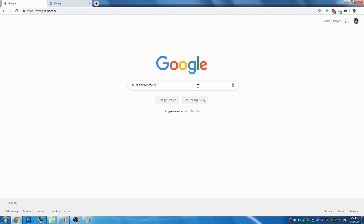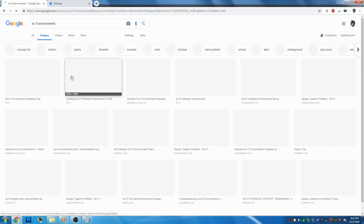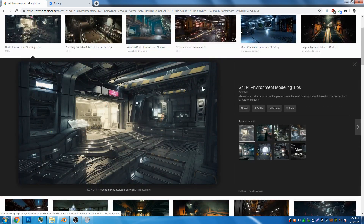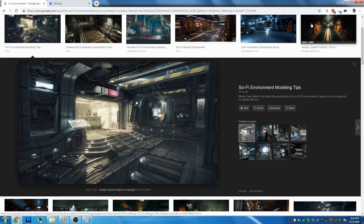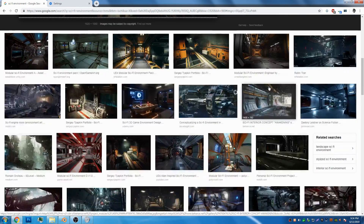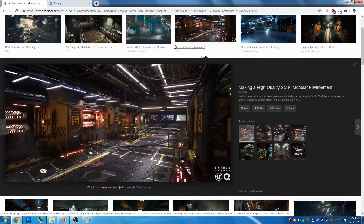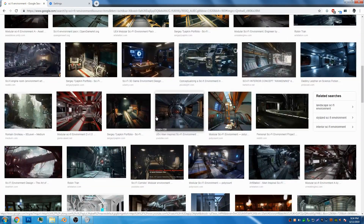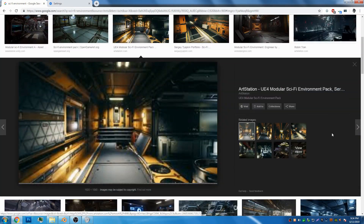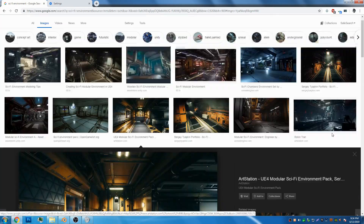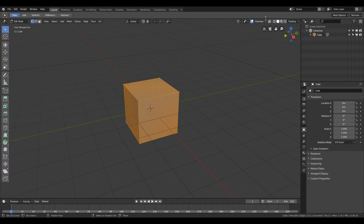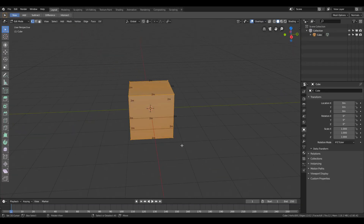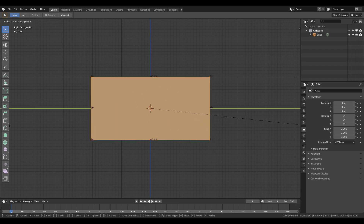Welcome to this tutorial. I will show you how to make your own sci-fi environment. Before starting, search for sci-fi environment on Google to get some references or ideas. From these you can work on your geometry, shapes, and color palette of your scene. While modeling, focus on shapes.